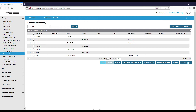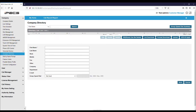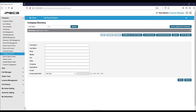To add a new entry into the company directory, click the Add button. You will then need to enter a first name. A last name is not required but can be entered here if you wish. Next, enter the phone number that will be associated with this entry.